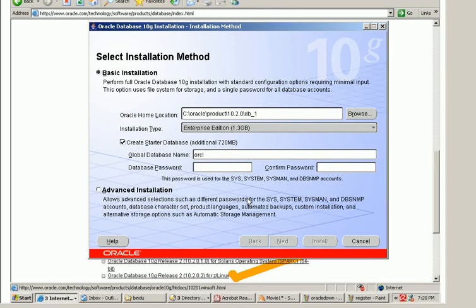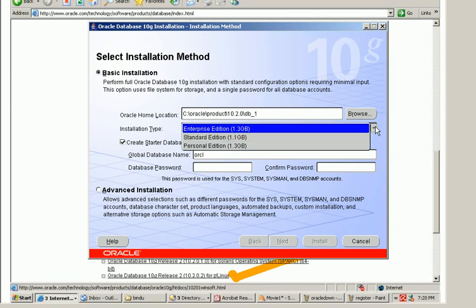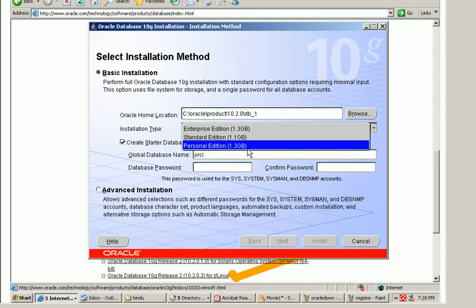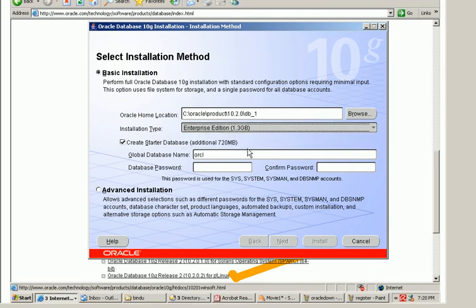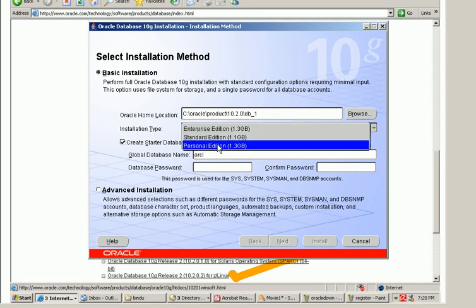So now what happens is you can see here the name of the database. This is the location where the Oracle software would be installed and the installation type, the type of Oracle database you are going to install. Is it the enterprise edition? Is it the standard edition or the personal edition?